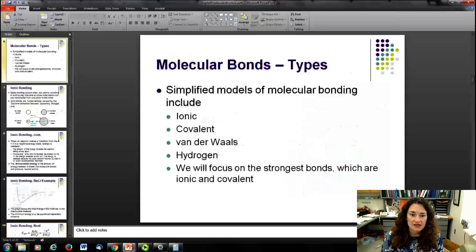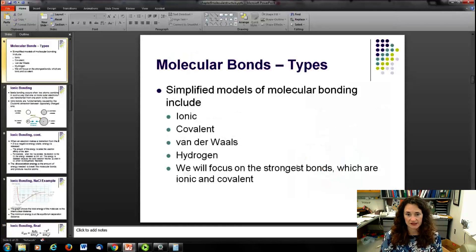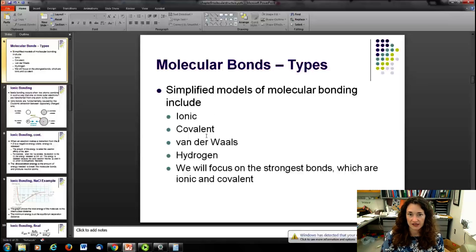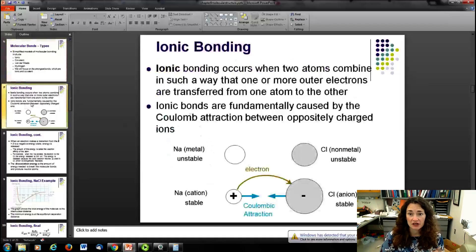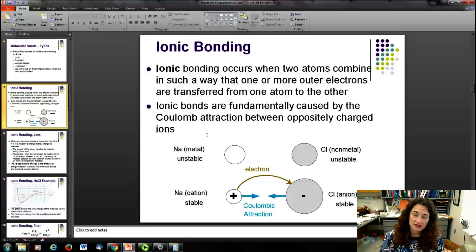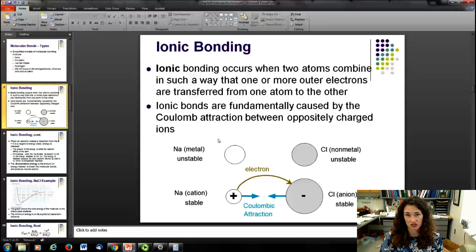We're going to discuss ionic and covalent bonds in this chapter, but it's also important to realize that you have van der Waals bonds and hydrogen bonds as well. These are secondary bonding types, and we're only going to discuss the stronger bonds — the ionic and the covalent. Ionic bonding occurs when two atoms combine so that one or more electrons are transferred from one atom to the other, and the ionic bond itself is caused by the Coulomb attraction between these oppositely charged ions.